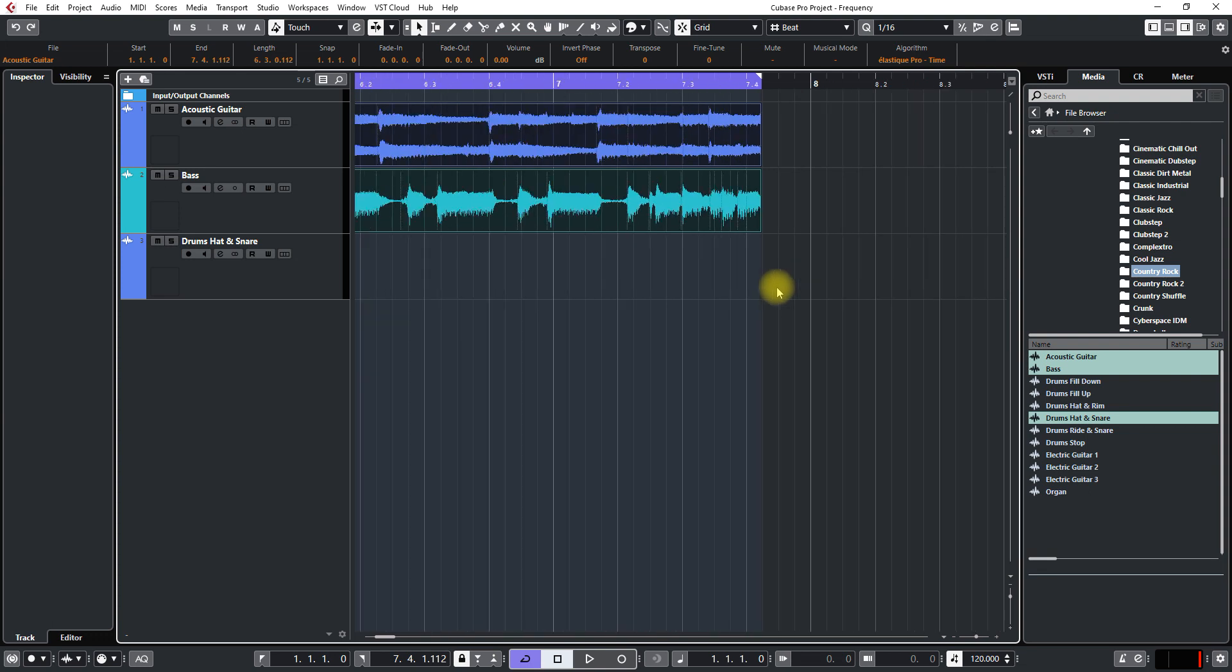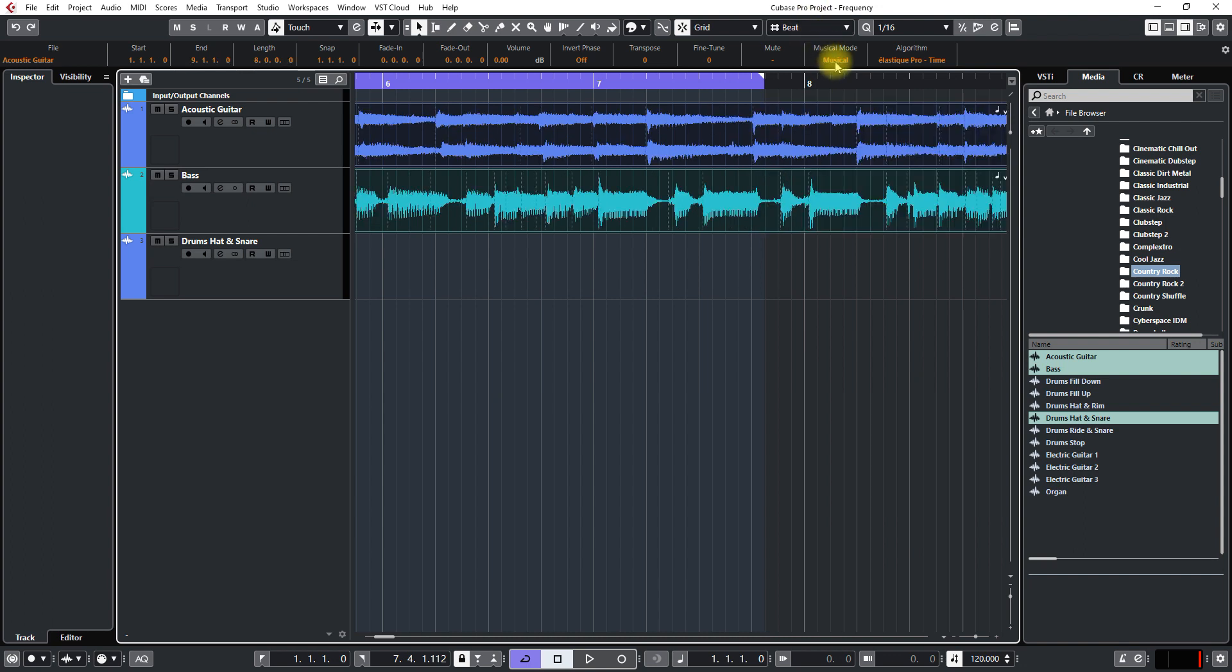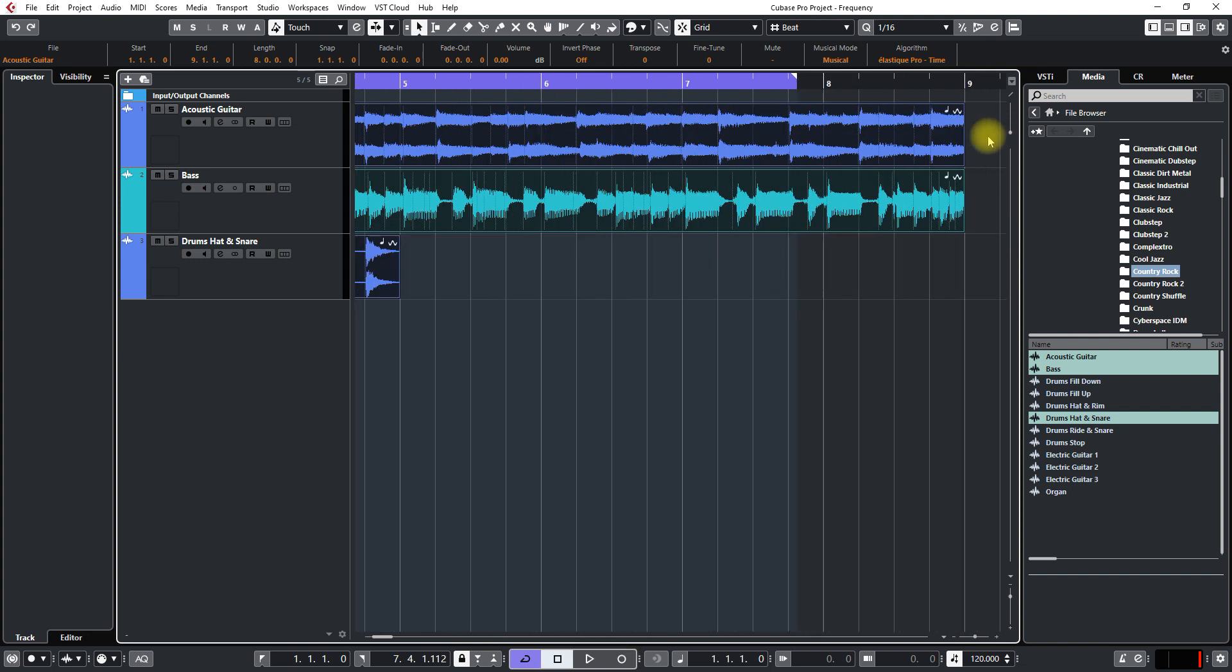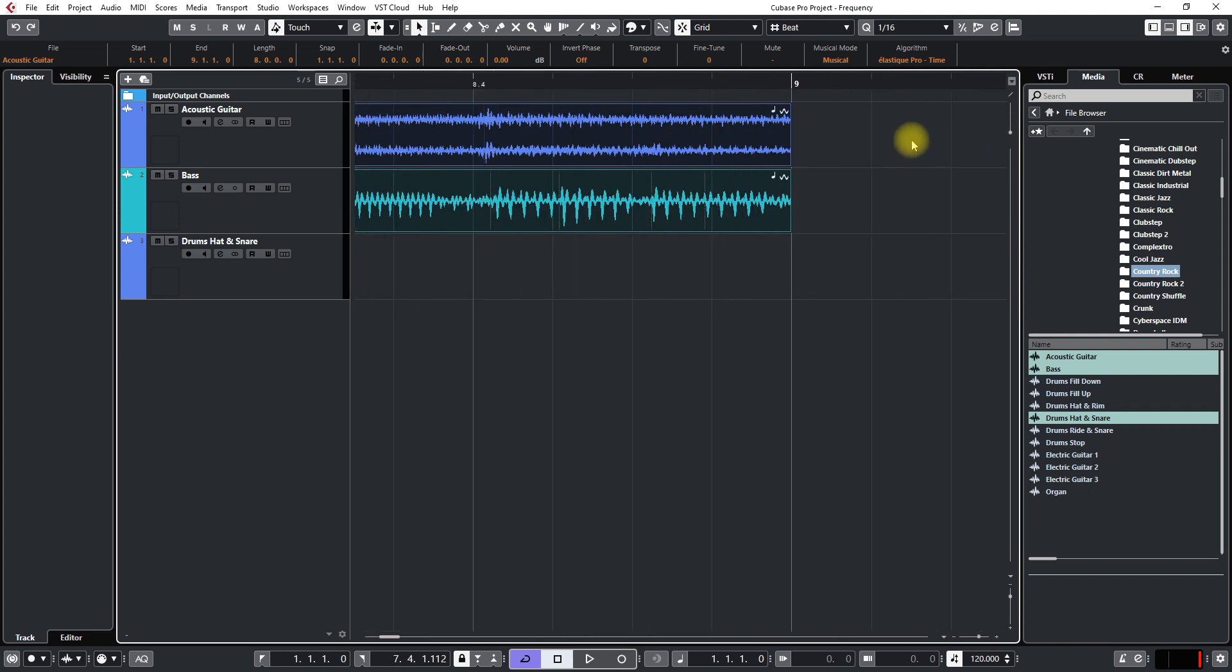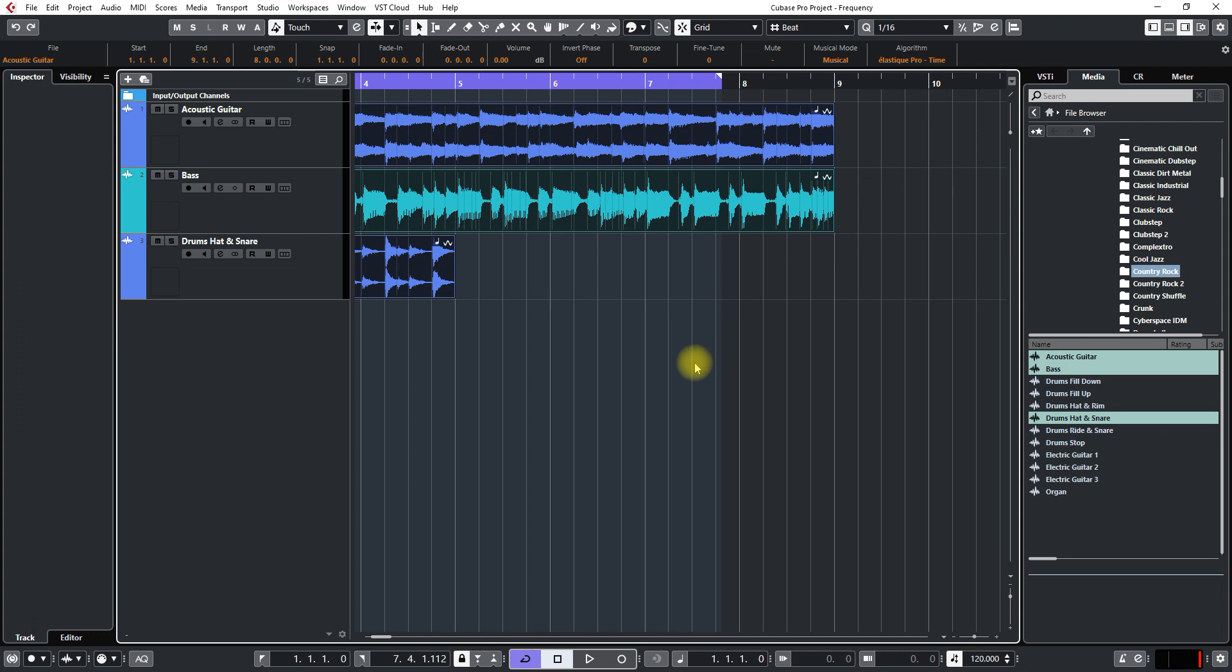So I'll just CTRL and roll the mouse wheel to get it back a little bit and then click musical mode and then press SHIFT F on the keyboard and you can see over here that now it's lined right up.